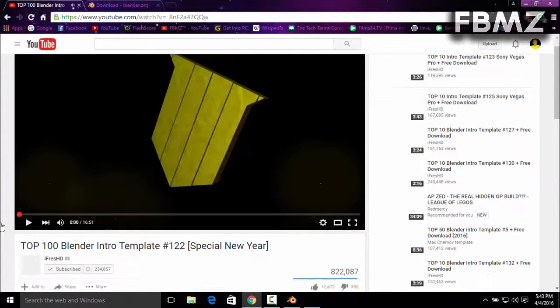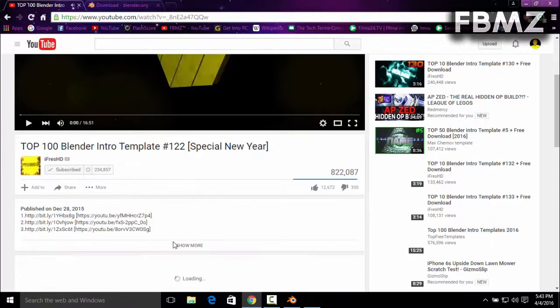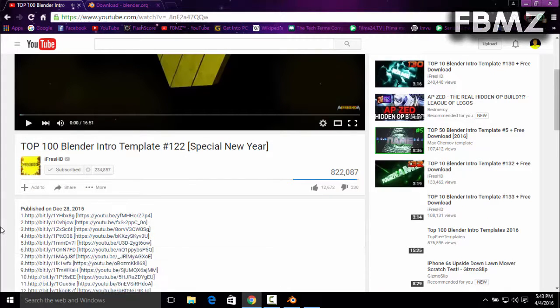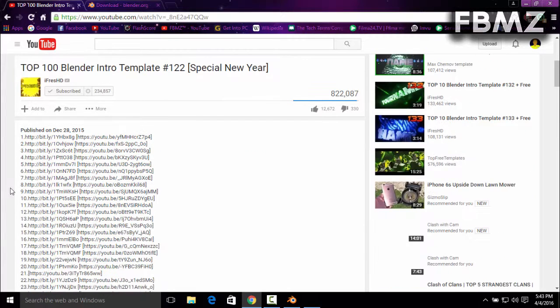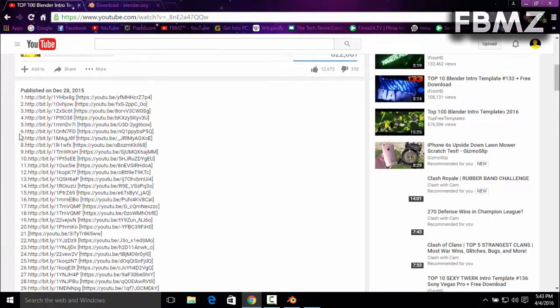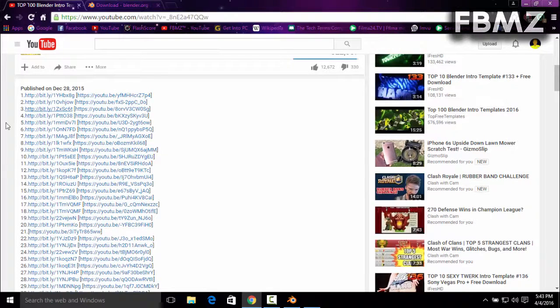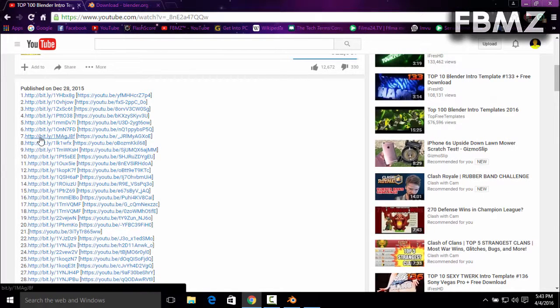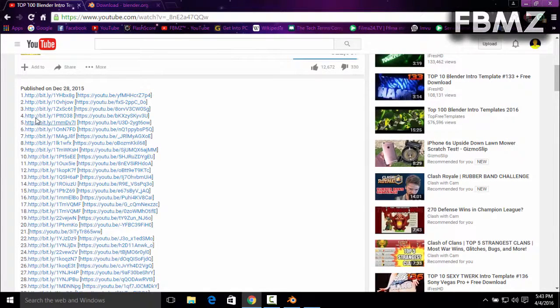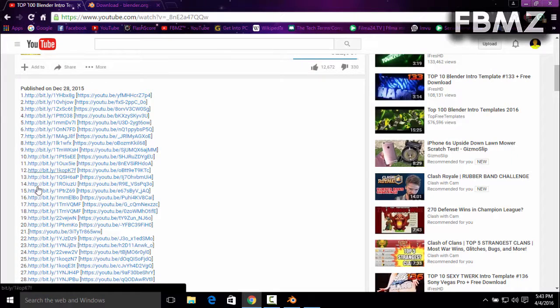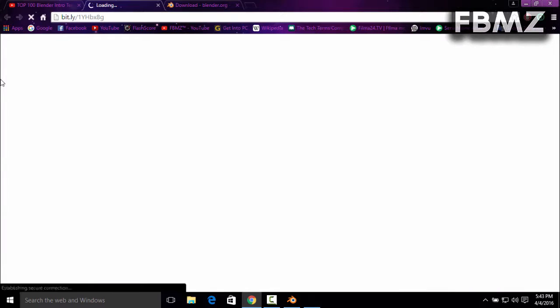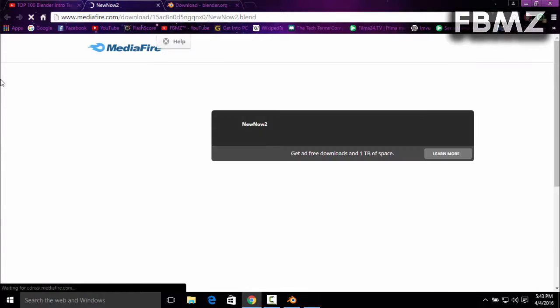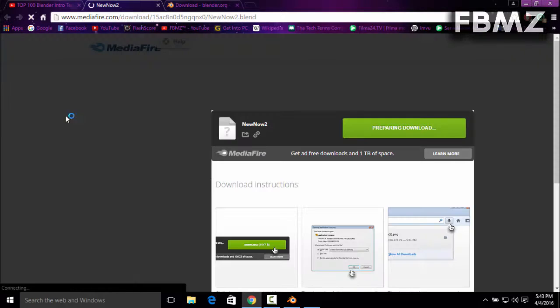Okay, I'm just going to pick a random one, doesn't matter at all. If you want to download this, just click on the bit.eu link and I'm going to pick the first one. And yeah, so it will take you to the download page where you can download this.